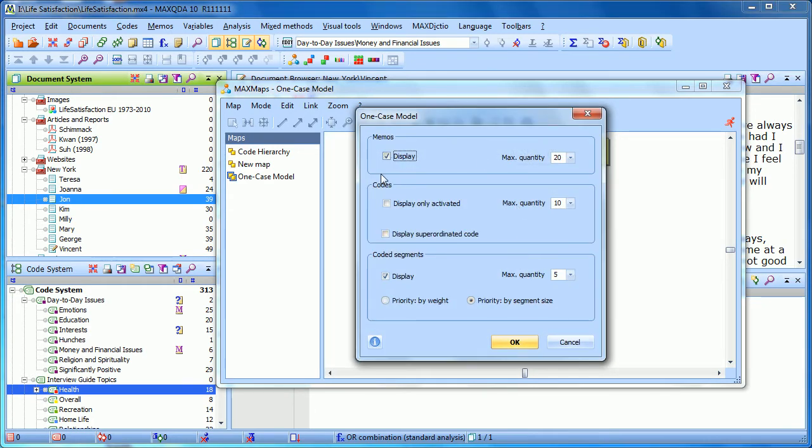One is whether or not we want to display memos that are linked or connected to John in some way. We can also limit what codes are going to be shown.